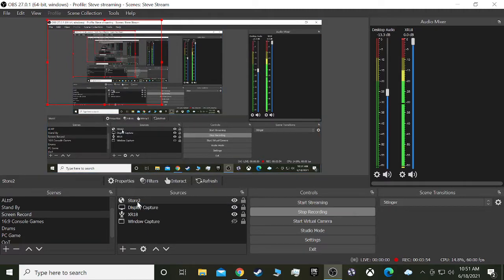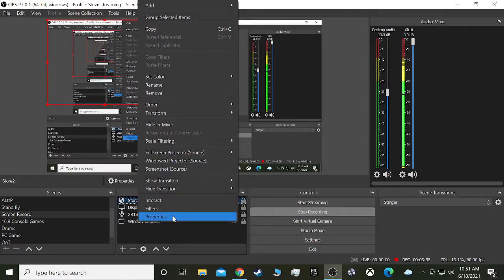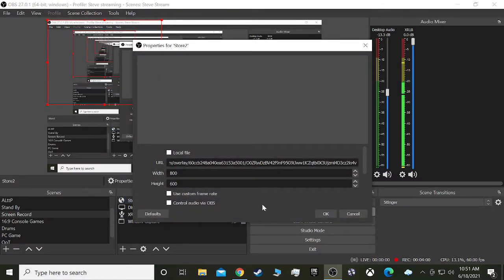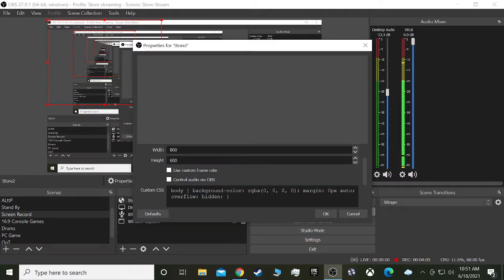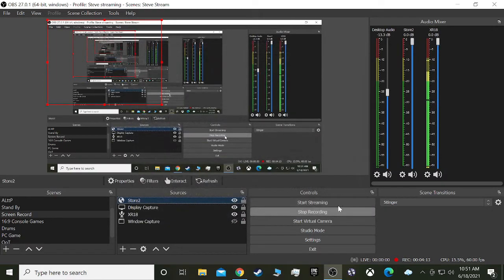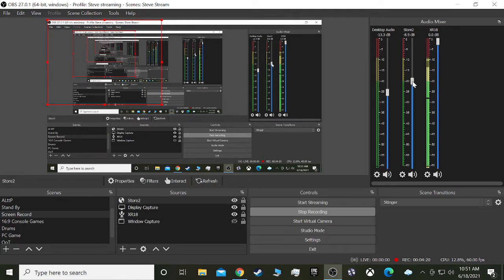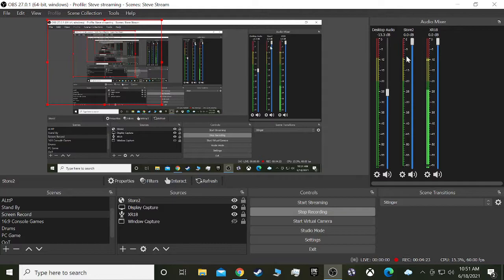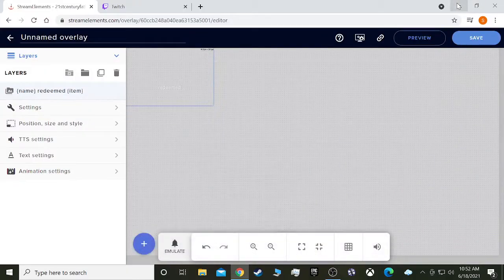Okay, so the store is there. We also, actually, one other thing we need to do is control audio via OBS. So yeah, I closed out of it too soon. We do need to click this, because that way we'll have control over here. Once I click OK, boom, there it is, store two. Now we can control the volume. So if the effects are too loud or too soft, we can control it here. It's just easier to do that way than having to go into Stream Elements and fix it there.